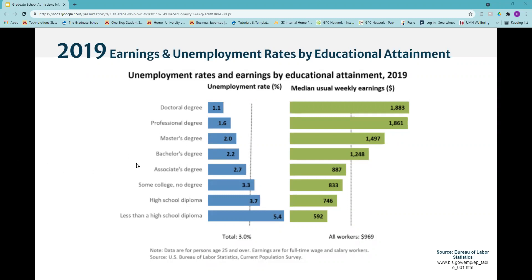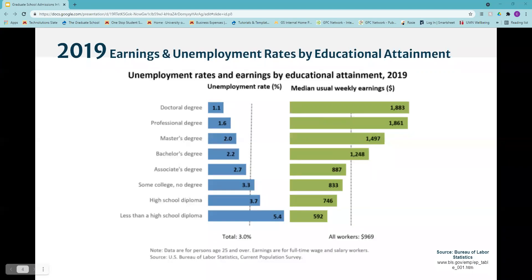Looking at the bachelor's and master's degree specifically, the unemployment rate percentages are pretty close — about 2.2 percent and 2 percent. However, if you look at the median usual weekly earnings, you'll see a nice increase of about $250. As you go up in degree level, your salary requirements increase — what workplaces you'll be applying to will have to meet you at your degree level. And from master's level to a professional doctoral level, there's also a big gap in earnings.